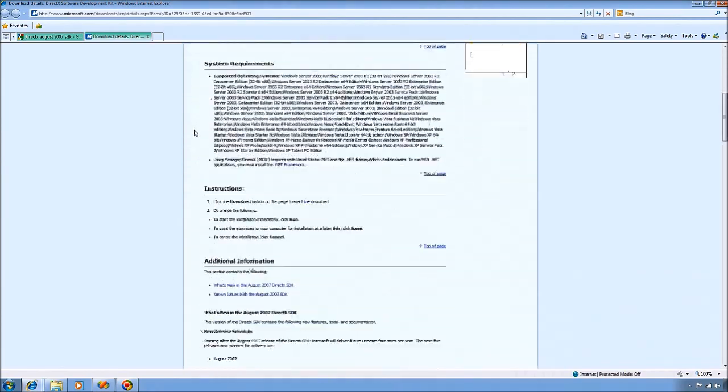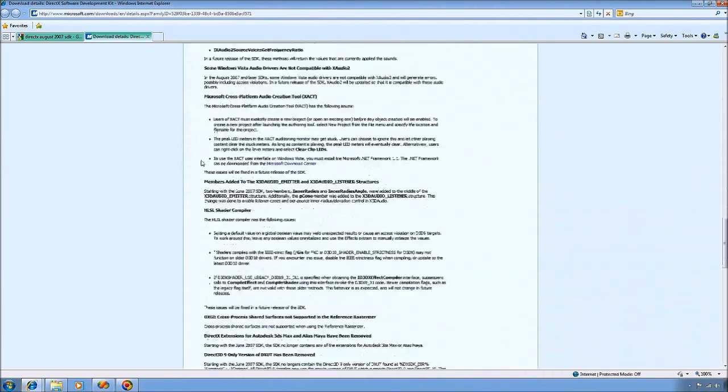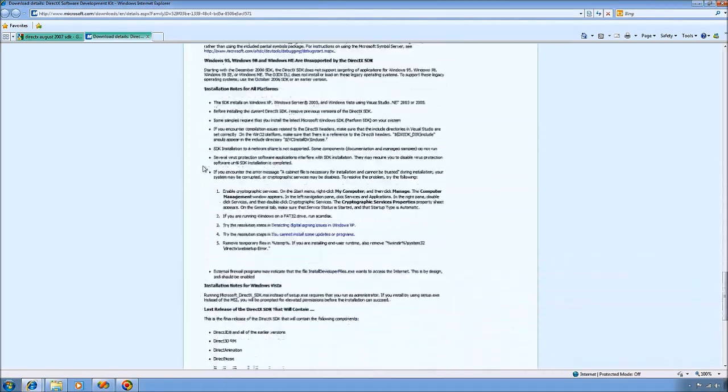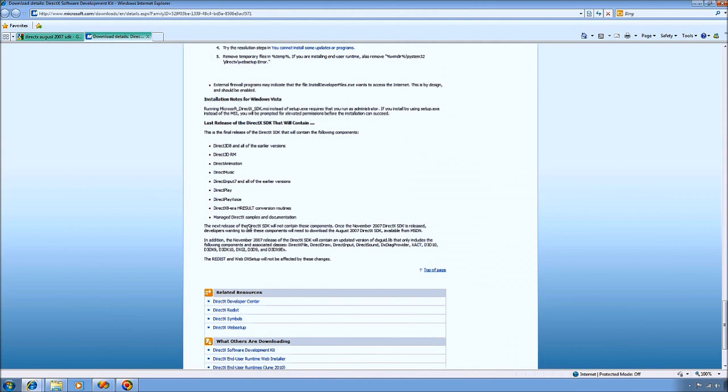And why I recommend the 2007 version is because if you go look at the release notes, it says that it was the last release that contains the Managed DirectX samples and documentation. And since we'll be using Managed DirectX, it's always good to have the documentation that goes with it.